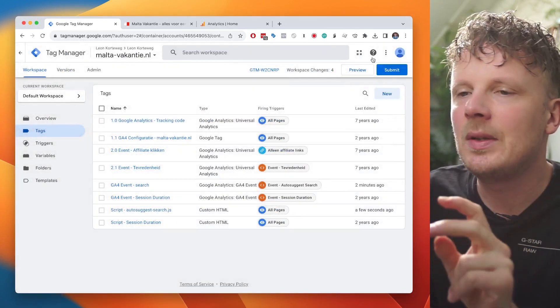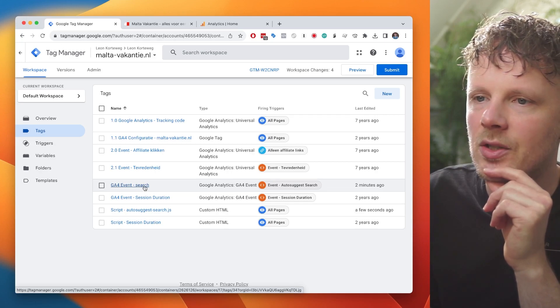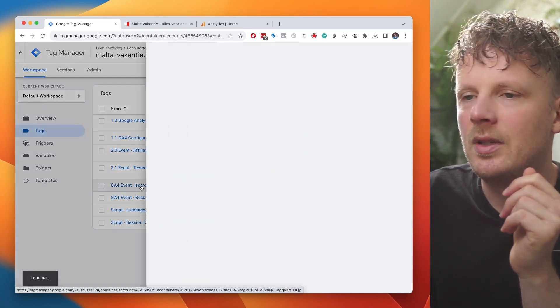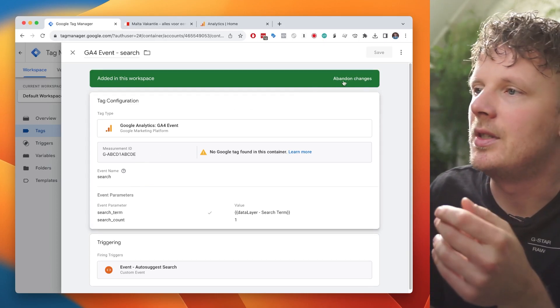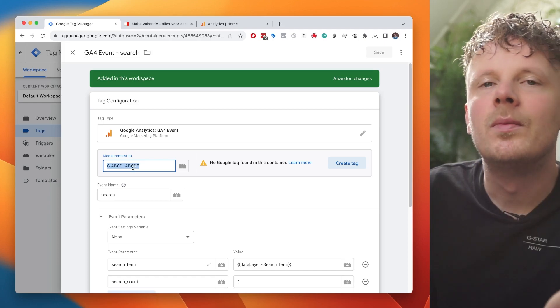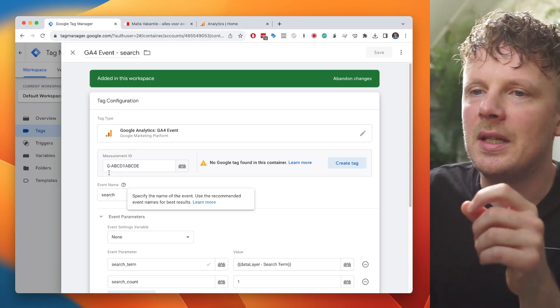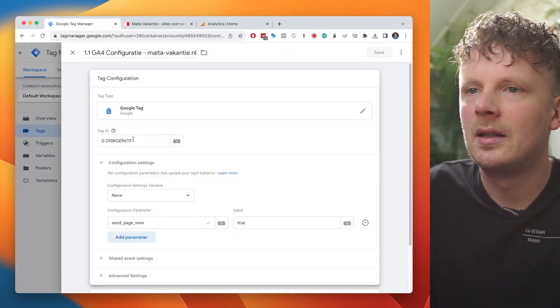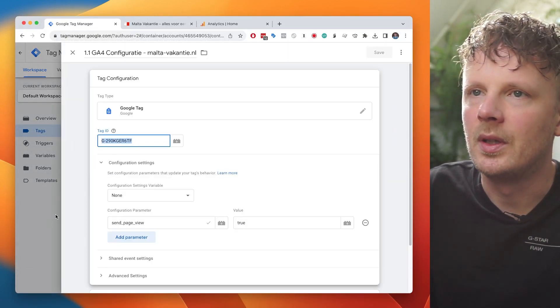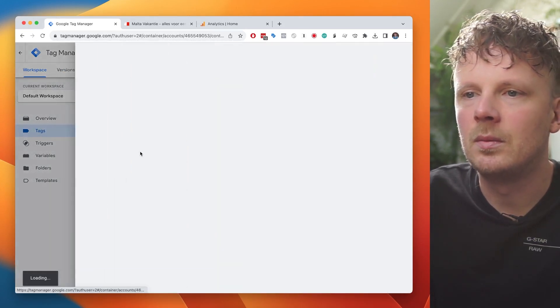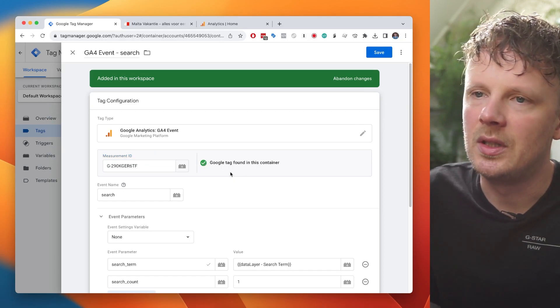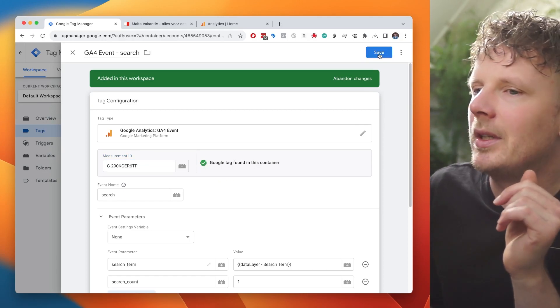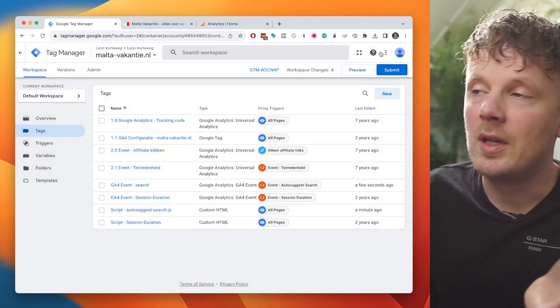The second thing that we need to edit here is we need to look for the GA4 event dash search tag. And we need to open that. This is the event tag that also came with the JSON file. And then we need to edit the measurement ID. So you need to look for your own measurement ID and put it in here. So I'm going to go into my GA4 config tag. I'm going to just copy the measurement ID that I have here. And then I'm going to paste it in here. And it will show me that there's a Google tag found in this container. So I'm okay. Now I'm going to press save. And in order for this to work, we need to submit it. But I'm just going to first test if this is even working. So I'm going to hit preview.